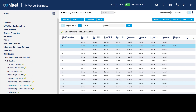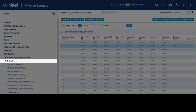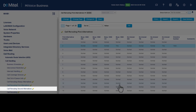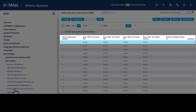To program call rerouting second alternatives, click Call Routing, click Call Handling, then click the Call Rerouting Second Alternatives form. It is recommended to leave second alternative number one as default.